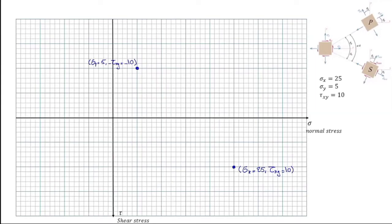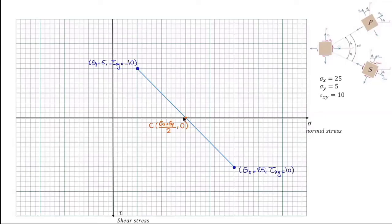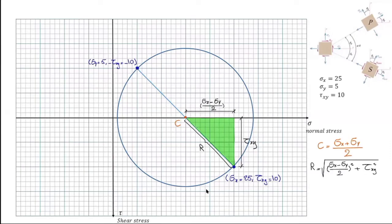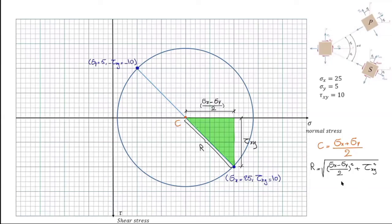We use these two points to make a circle. First, connect the two points by a line. The intersection of this line with the horizontal axis is the centroid of the circle, with horizontal coordinate sigma x plus sigma y divided by 2, and vertical coordinate 0. To calculate the radius, we identify a triangle: the vertical dimension is tau xy, and the horizontal dimension is sigma x minus the centroid coordinate, which simplifies to sigma x minus sigma y divided by 2. Using the Pythagorean theorem, we can determine the radius.